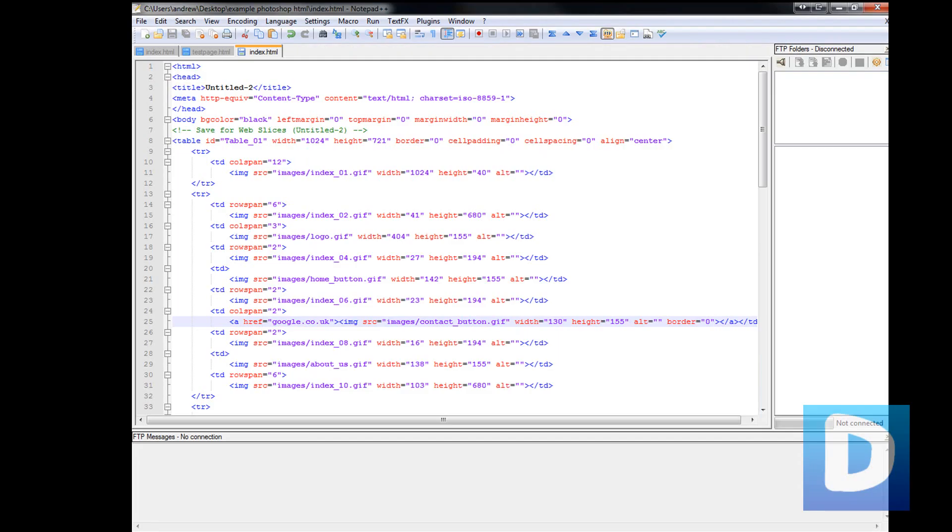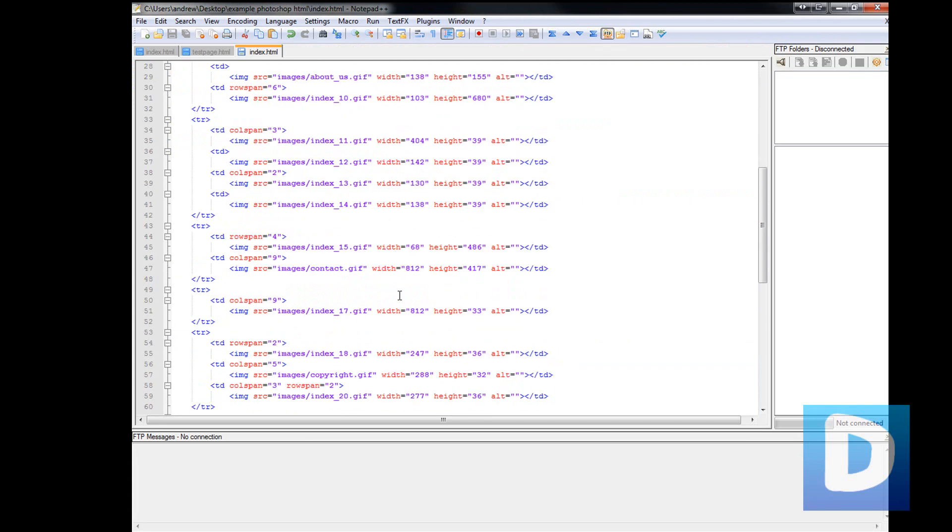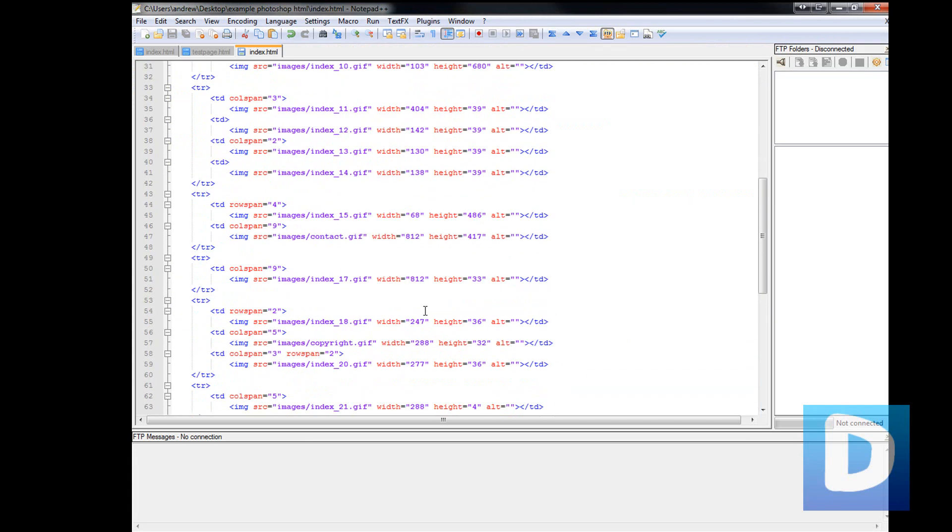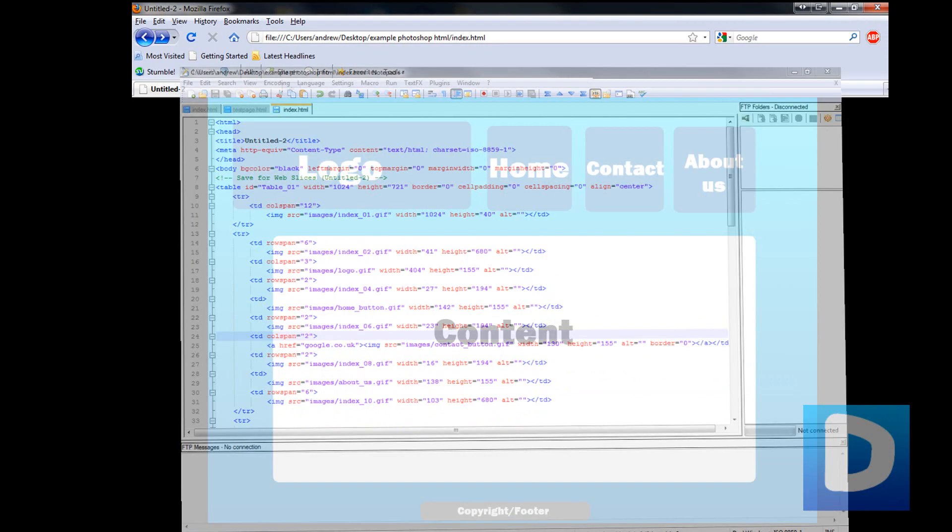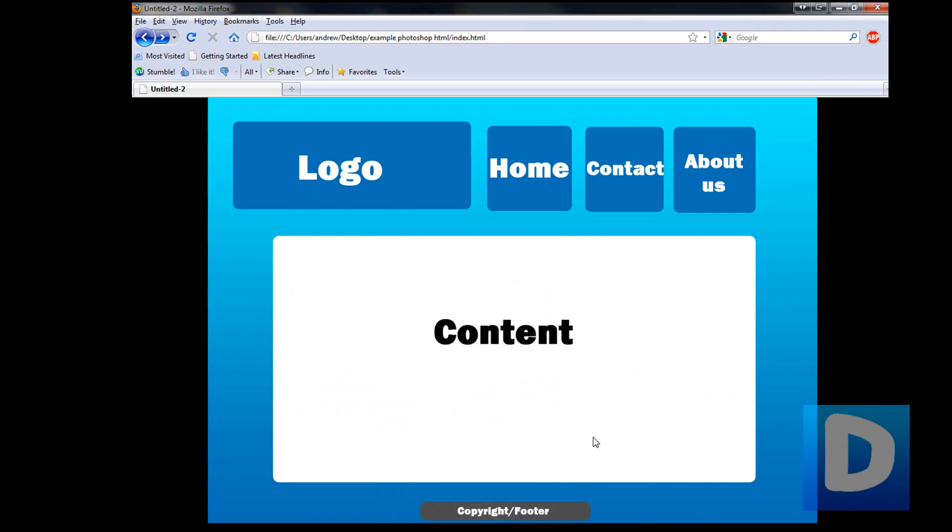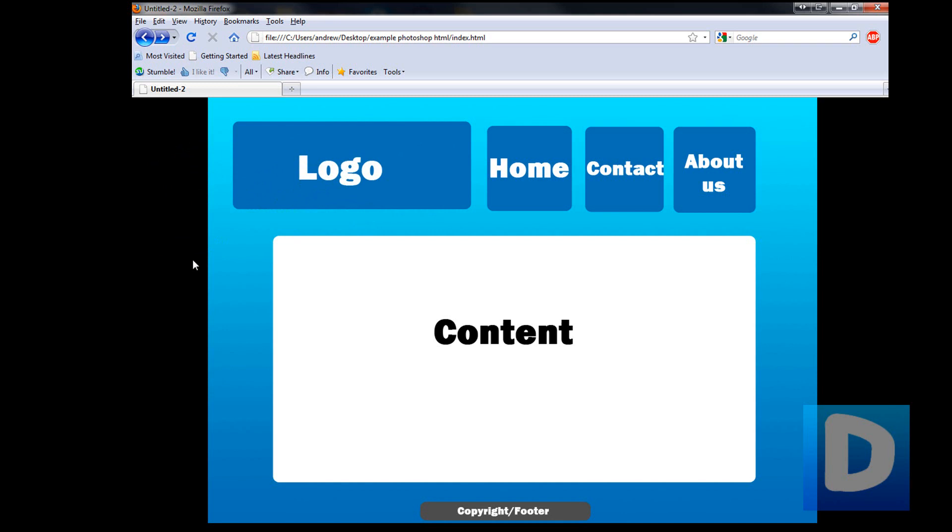That's pretty much how it's done. So this is how to create a basic web page using only Photoshop. I hope it's helped you out. It's a very easy way to create a web page, though not very efficient, but it is easy. I hope that helped. Bye.